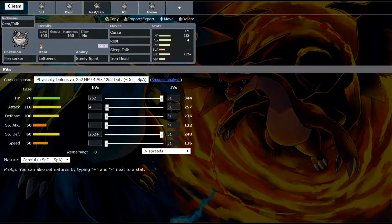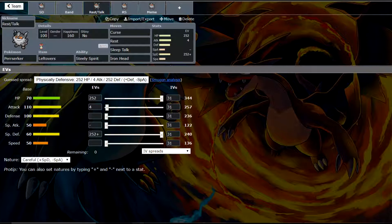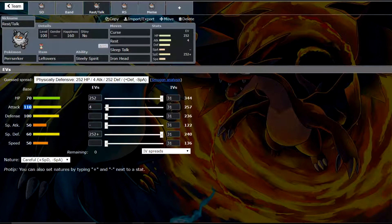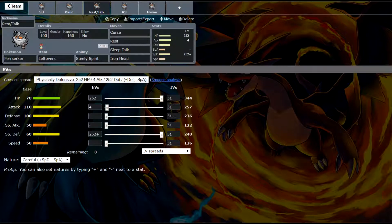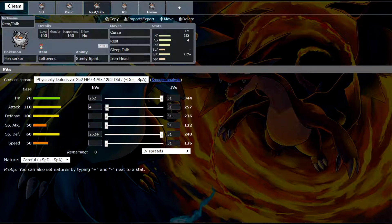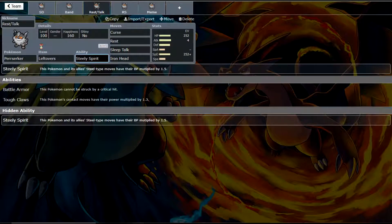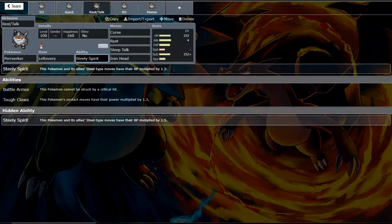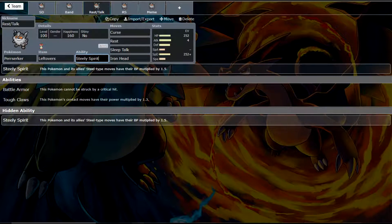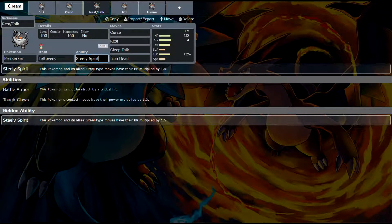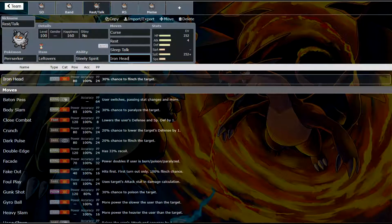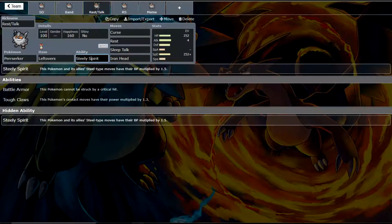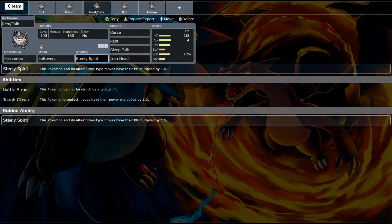So now we're going to a Bulky set. I do think that this Mon could work as a Bulky Mon. It being base 100 defense and 110 attack. You can go ahead and boost that with a Curse and Rest Talk set. This is a very standard set in the metagame. We had a set very similar to this in our last video about Stonejourner. This set will actually work pretty well. We've actually changed our ability to Steely Spirit. Now, I have done some research and this does actually work on Perzerker. It boosts your Steel-type moves by 1.5. So Iron Head is hitting incredibly hard.